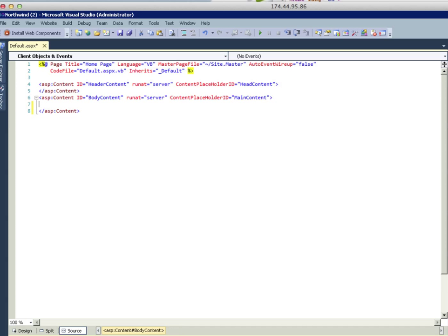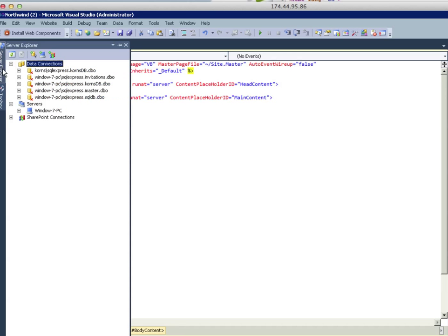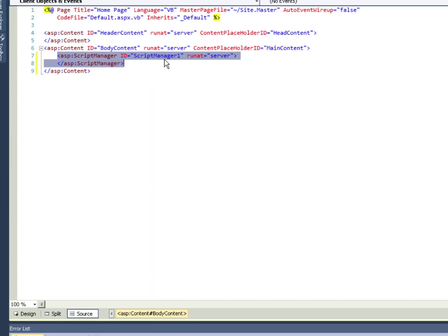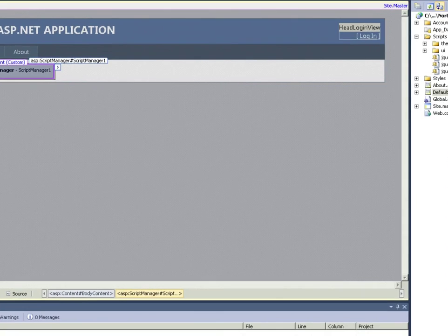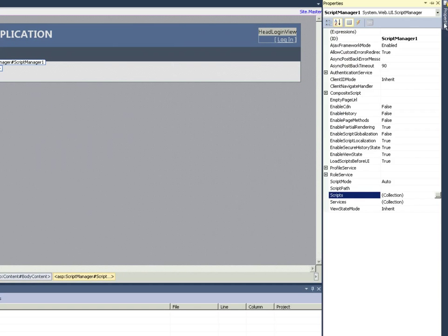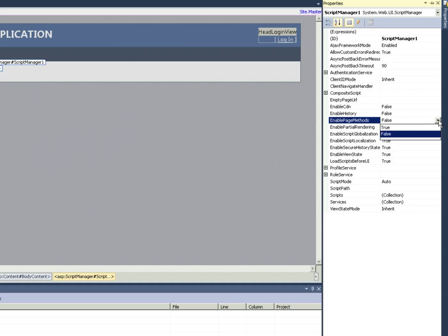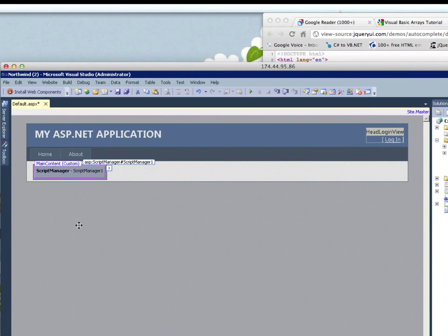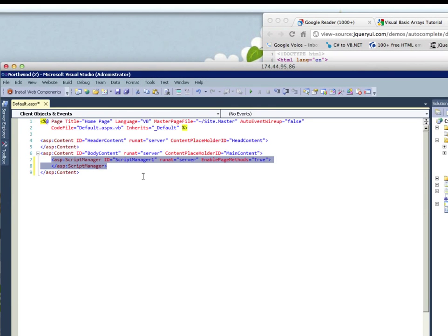Let's source into that. Let's drop a script manager onto the page. Let's go to properties and enable page methods to true. Let's change that. Let's go back into the source.